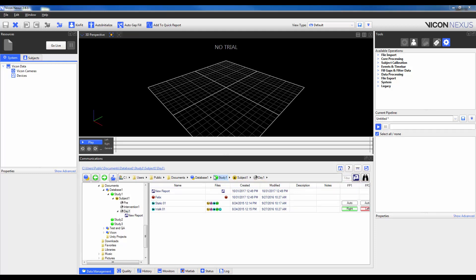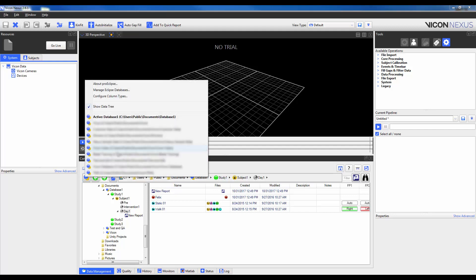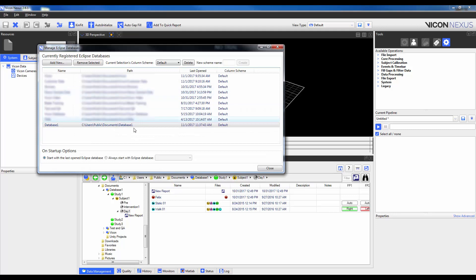The exact display of columns is saved to a configuration called a Column Scheme, which is found within the Manage Eclipse Databases option through the ProEclipse menu. Each database will have a Column Scheme specified, and all subsequent sessions within that database will have the same Column Layout. We can see here that all databases are currently using the default Column Scheme.